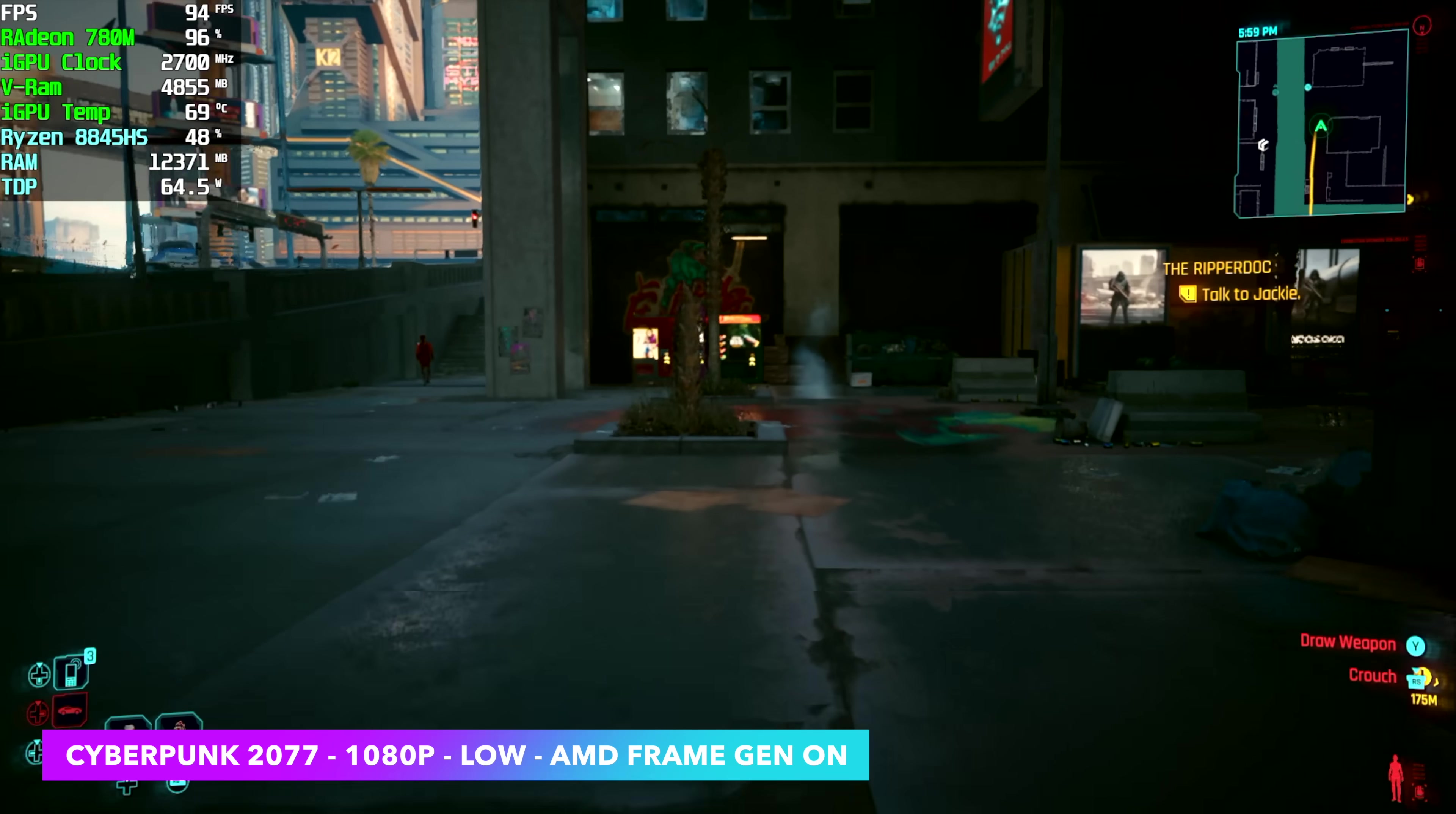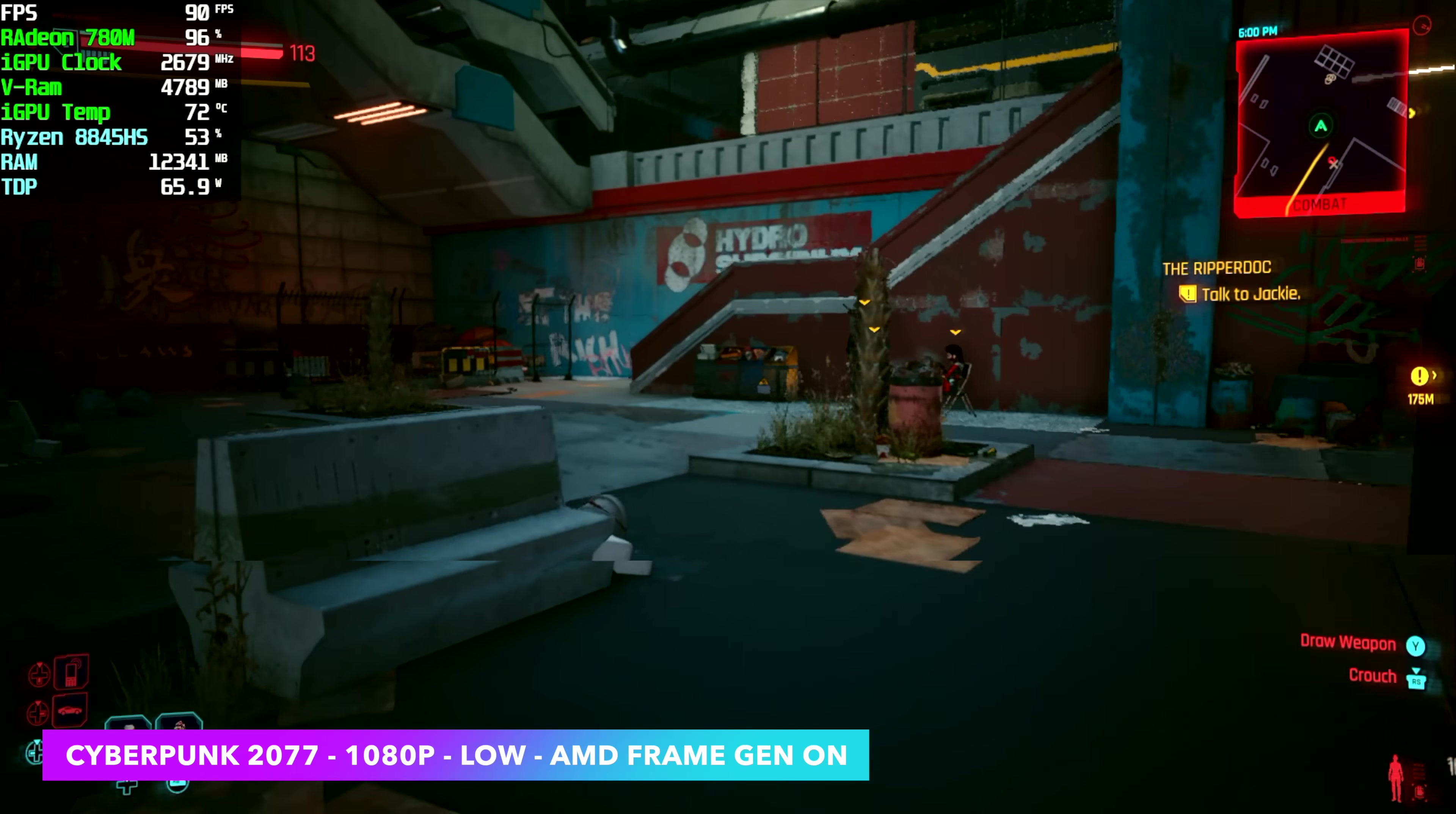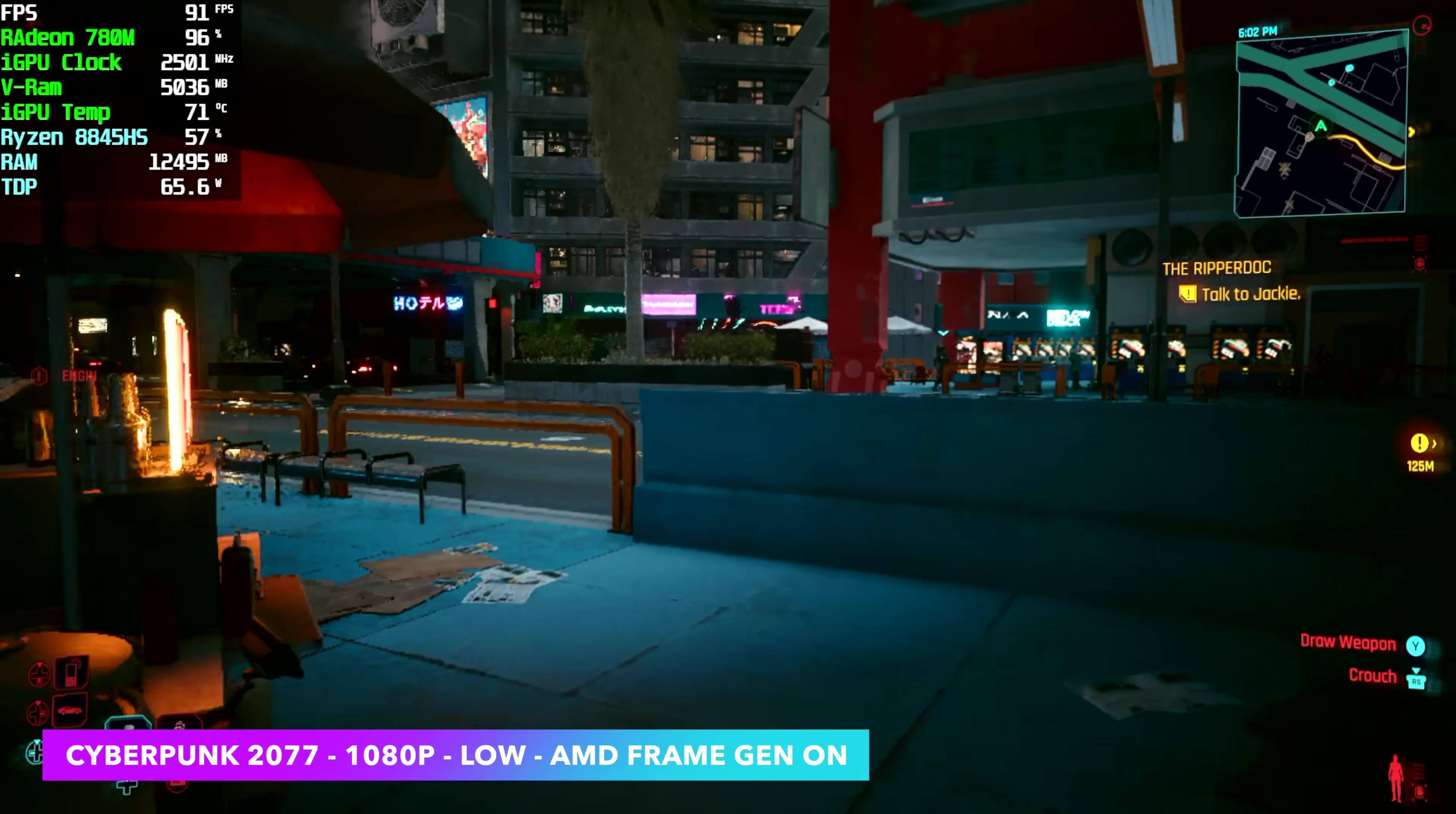Cyberpunk 2077, low with AMD frame gen on. So we are using the newly included FSR3 frame gen here and you could take this up to medium settings and lock it down right there at around 68 FPS on average, but at low we're seeing an average of 87. Not too bad and personally I know what I'm working with here with these iGPUs, I know some people just don't like frame gen, but it does work great on these higher wattage units.